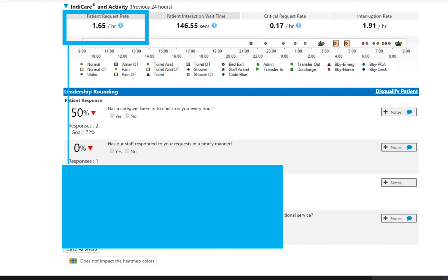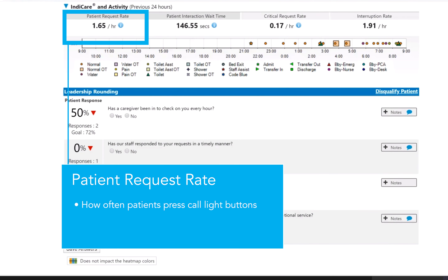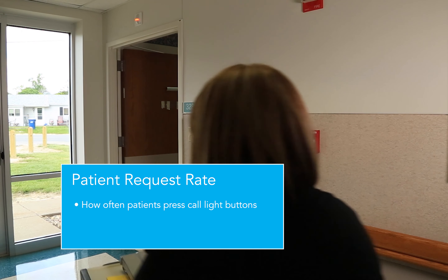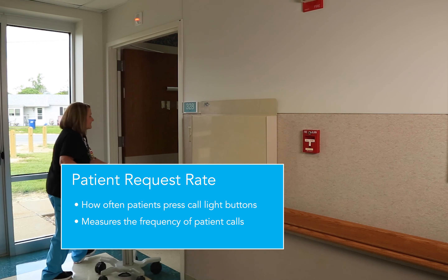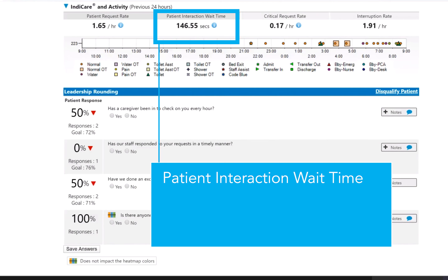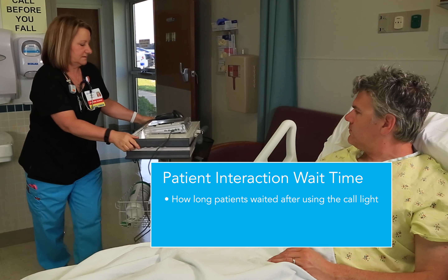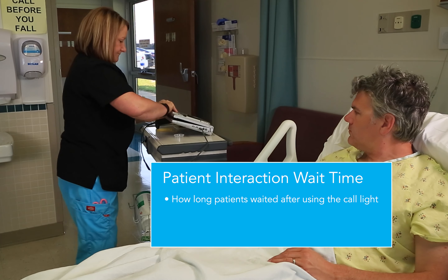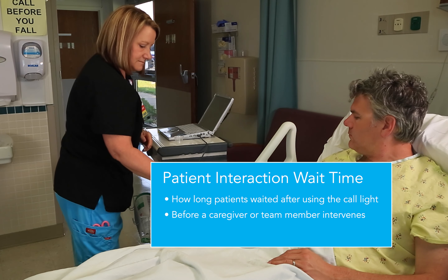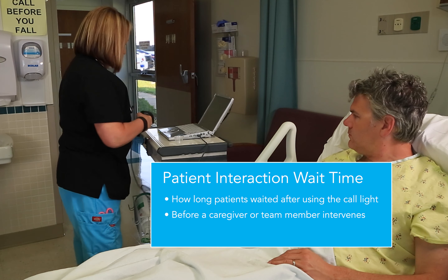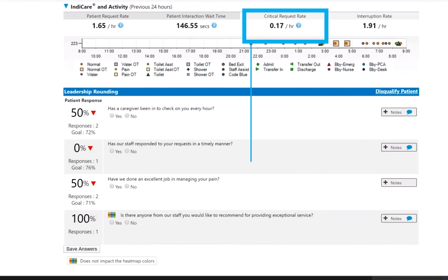The patient request rate identifies how often patients press their call light buttons, measuring the frequency of patient calls. The patient interaction wait time identifies how long patients waited after using the call light before a caregiver or team member entered the room or communicated with them.